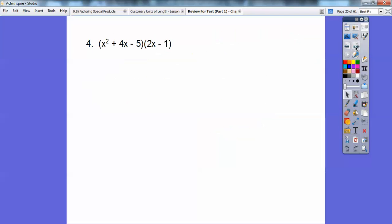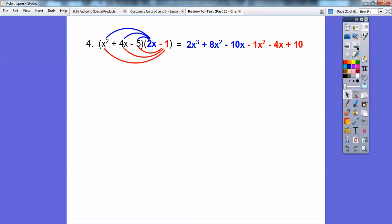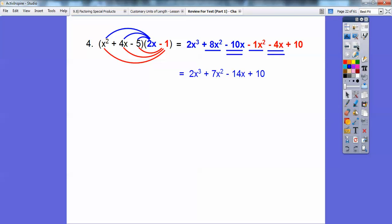On this one, we're going to distribute the 2x through. I did them in colors — I did the 2x in blue. So 2x times this, 2x times this, 2x times this is all the blue stuff. And then I multiplied negative 1 times this, negative 1 times this, negative 1 times this — that's all the red stuff. Then we can combine like terms, and there's our answer.